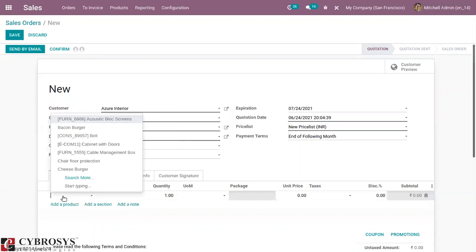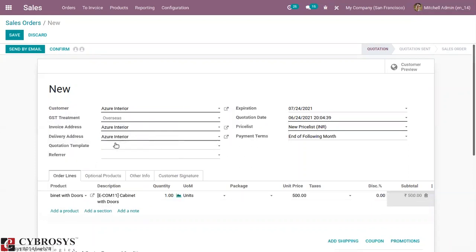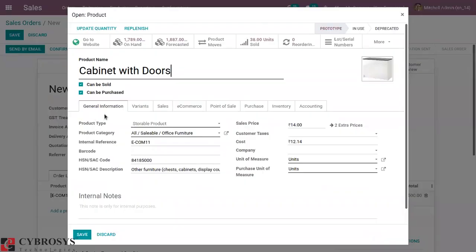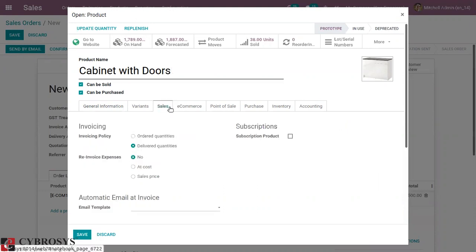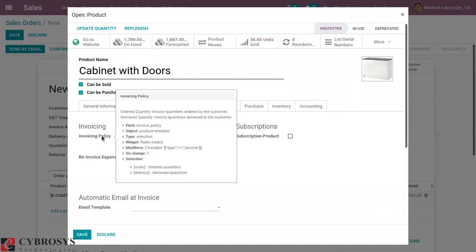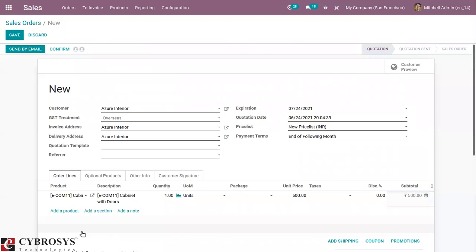After adding the customer, we can add our product. When you go to the external link, you can view the product form and find that the product type is set as Storable. We have the on-hand quantity shown, and under Sales you can see the invoicing policy is set as Delivered Quantity — meaning we can invoice quantities delivered to the customer, only after delivery. Now let's confirm the sale order.